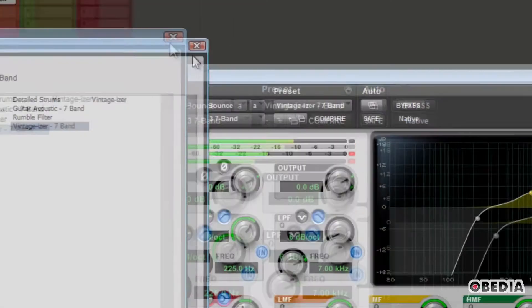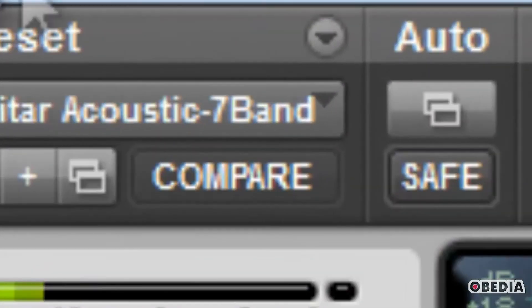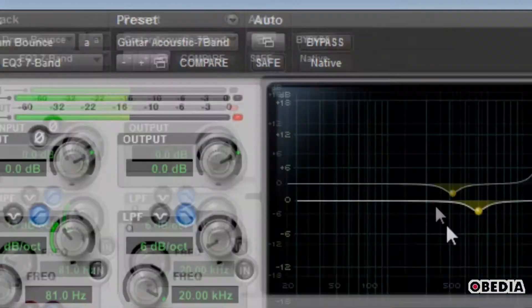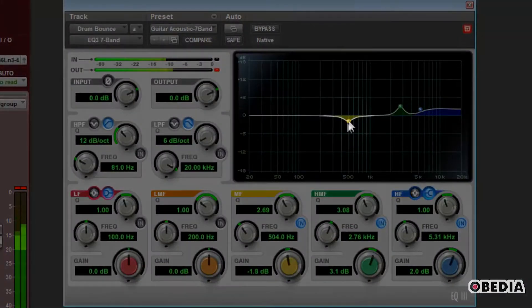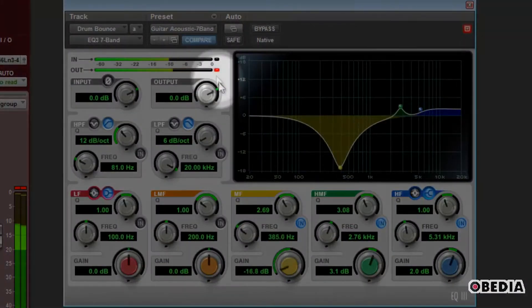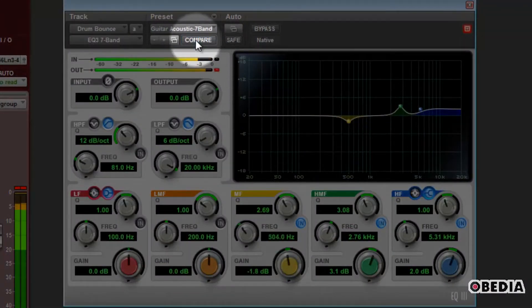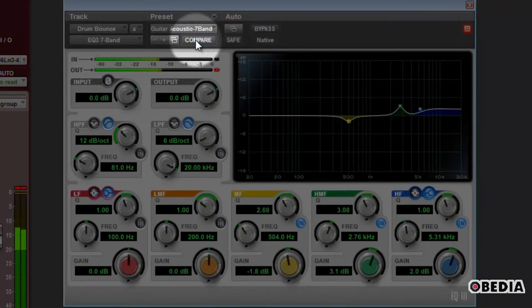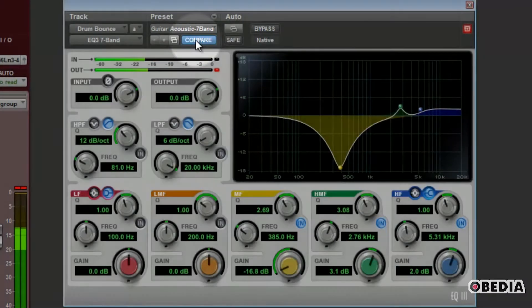The last function I'll cover in the preset section is the Compare function. This simply lets you compare your original sound that you were working with to a preset that you have since applied, and vice versa.